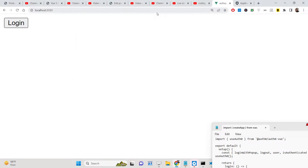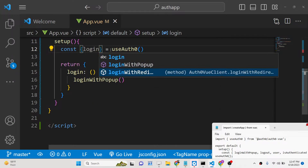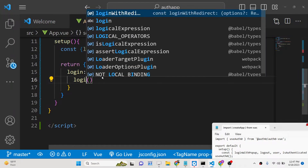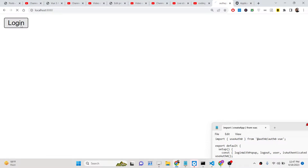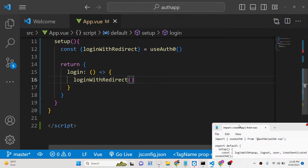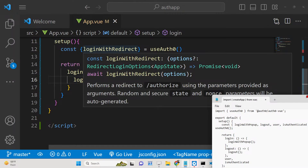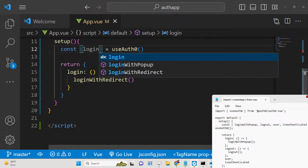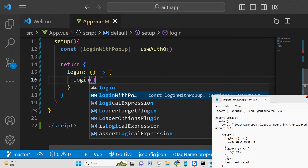This is the first way to log in. The second method is `loginWithRedirect` — the difference is that the user will be redirected to the Auth0 website to authenticate. Depending on which method you like, you can choose either. I personally prefer `loginWithPopup` because it ensures the user doesn't leave the website.